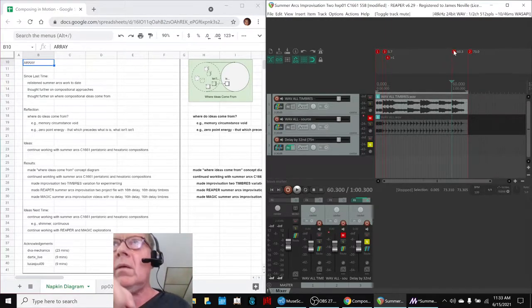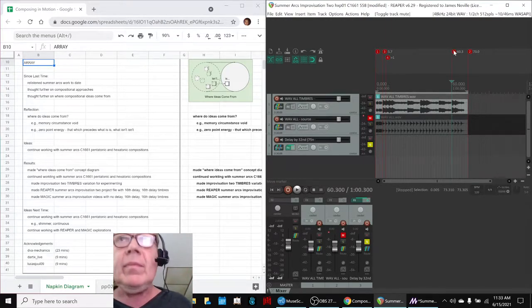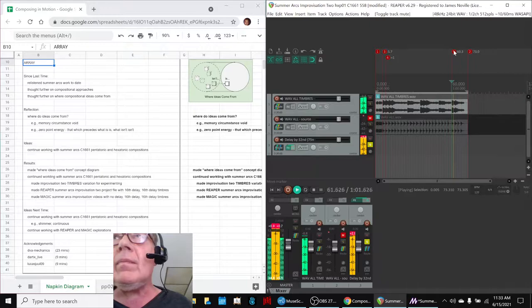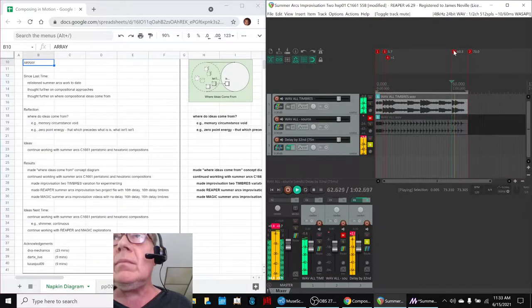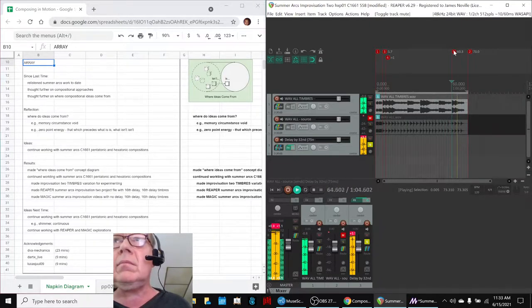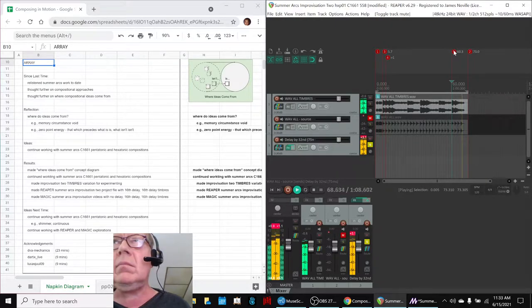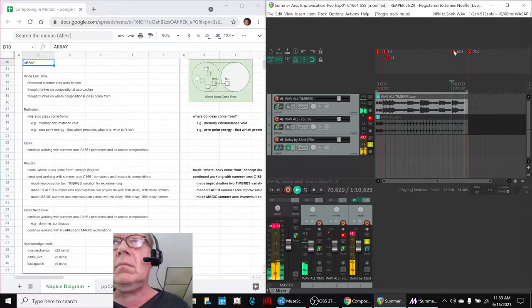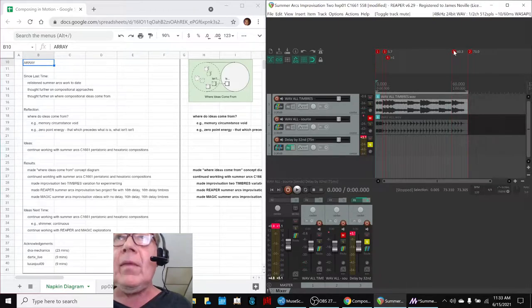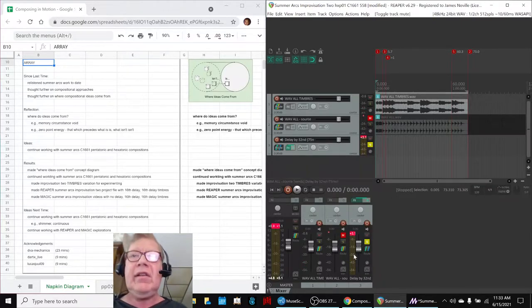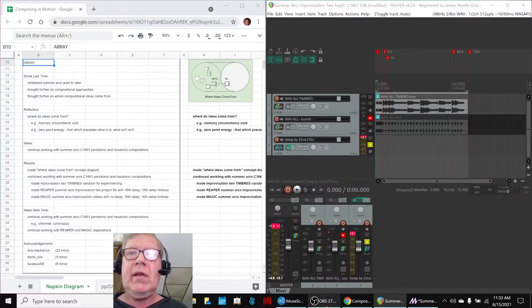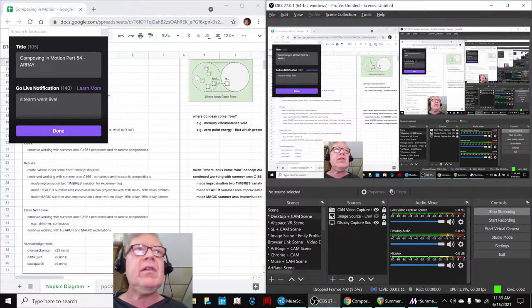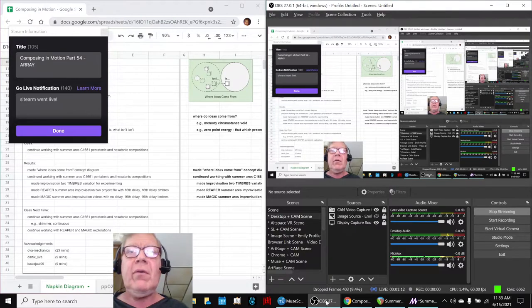Here we go. Alrighty. Ladies and gentlemen, this is a recap of Composing in Motion, Part 54, Array.